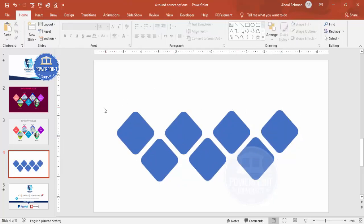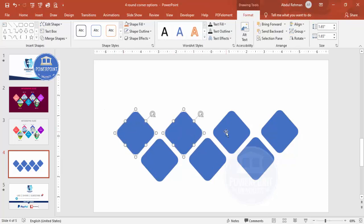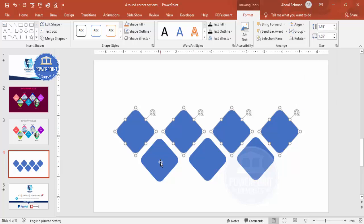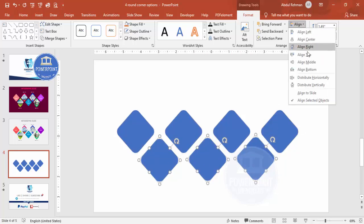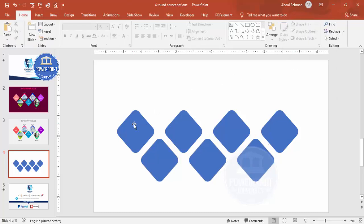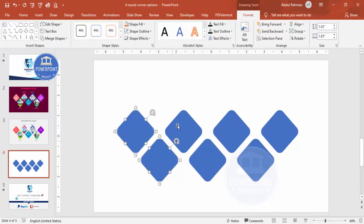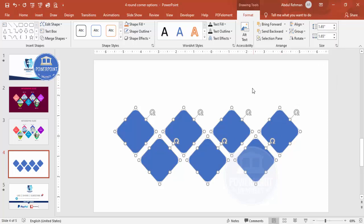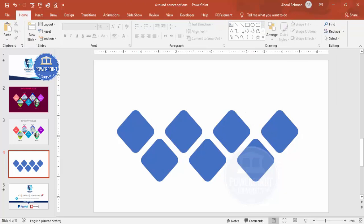Select the top rectangles, go to Align, and choose Align Top. Then select the bottom ones and Align Bottom. Then select all rectangles by holding Shift, go to Align, and choose Distribute Horizontally — this will give equal spacing between them.